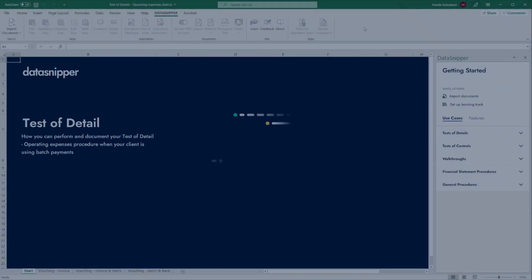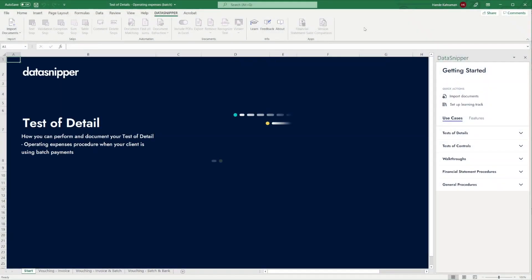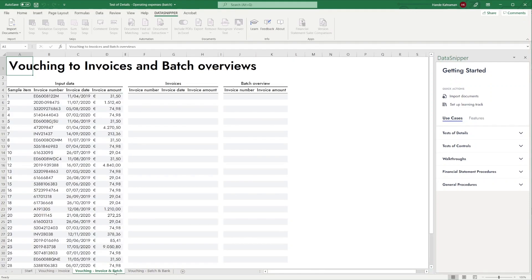Welcome everyone! In this video, we'll show you how to add additional validations in your test of detail with document matching. This can be done by looking up your sample data in more than one type of document. In this example, we will match our sample data to invoices and batch overviews.